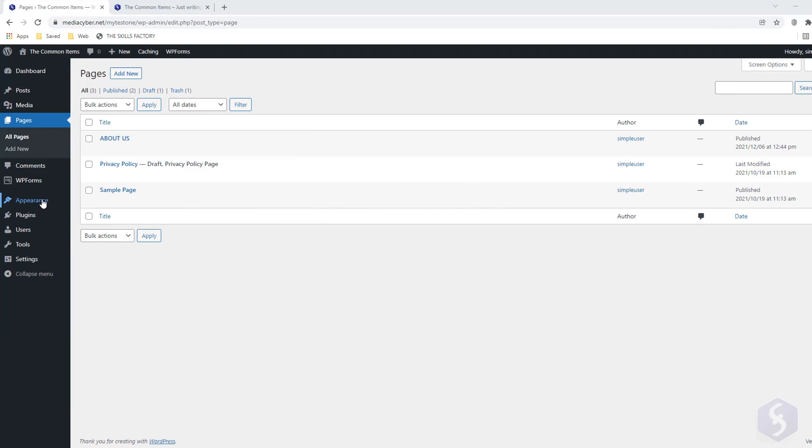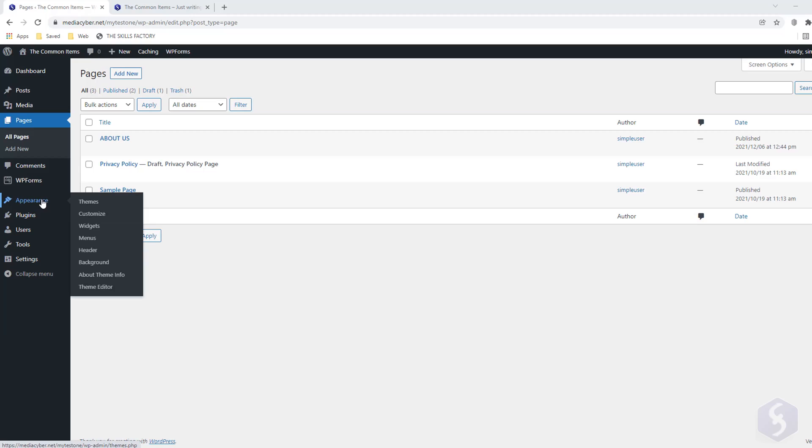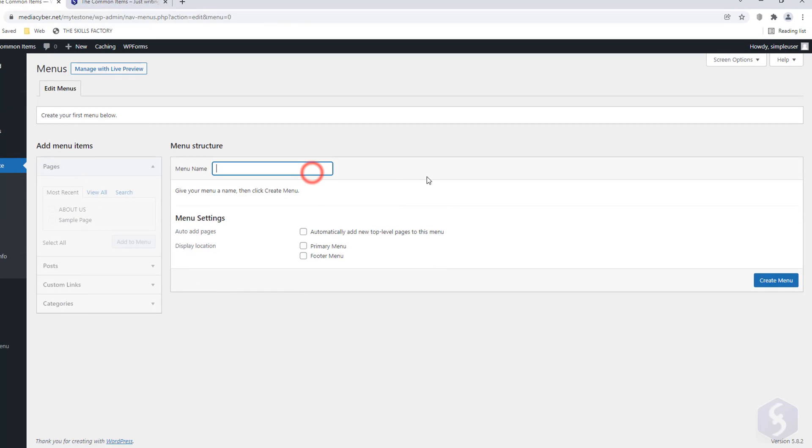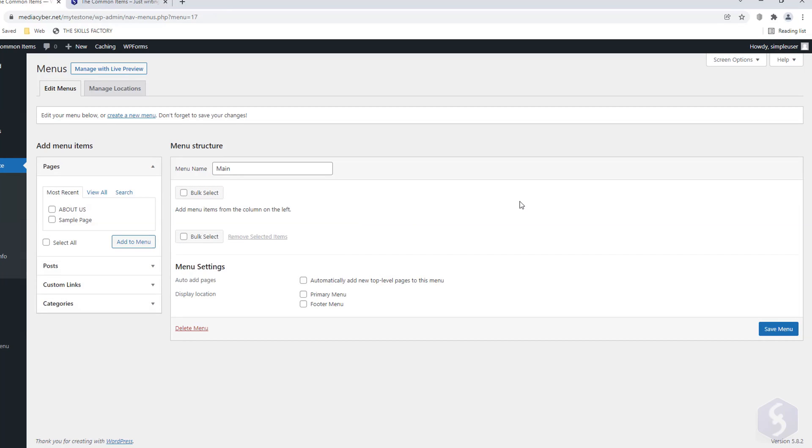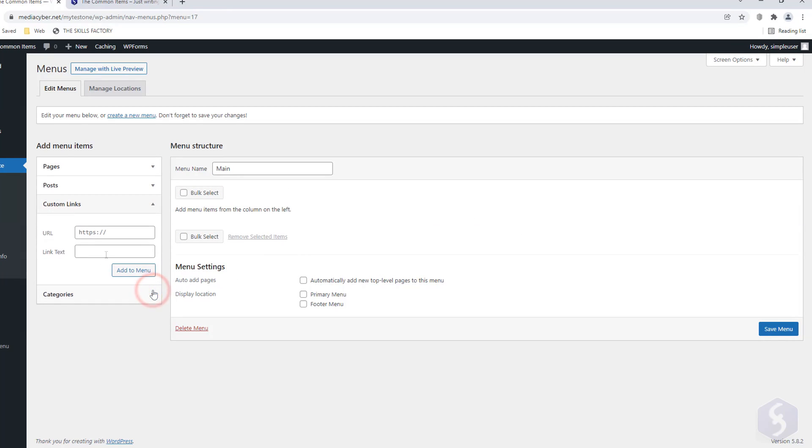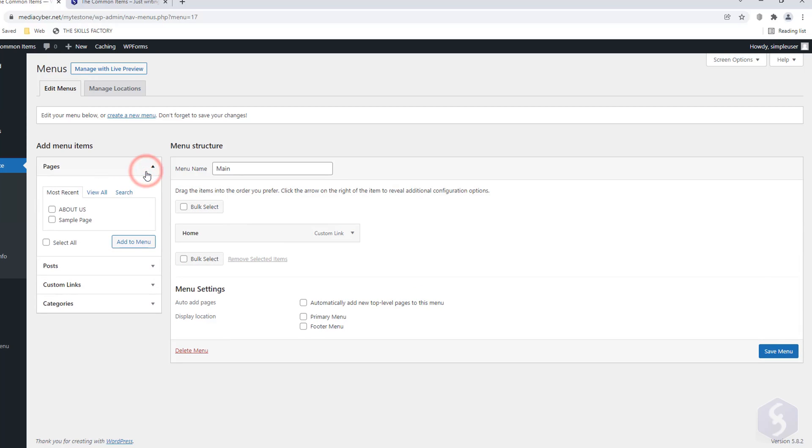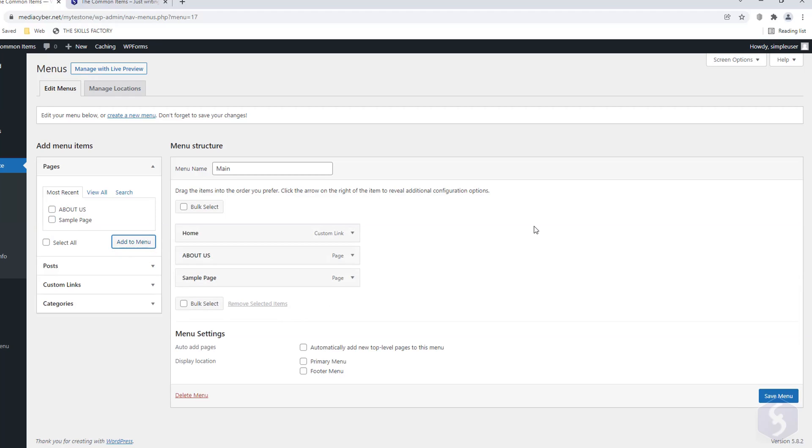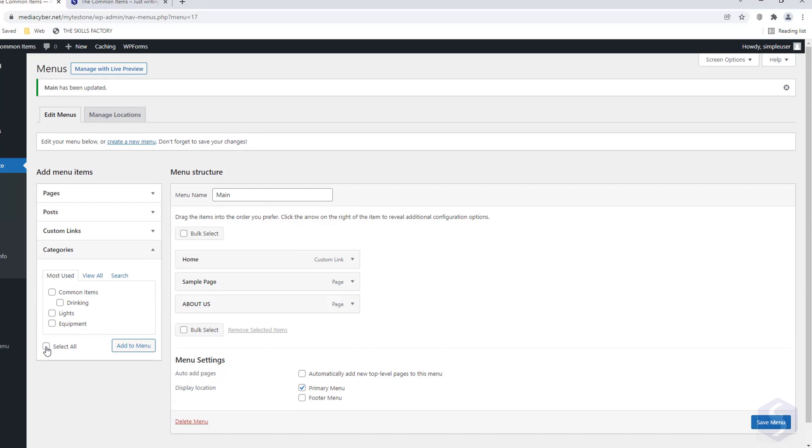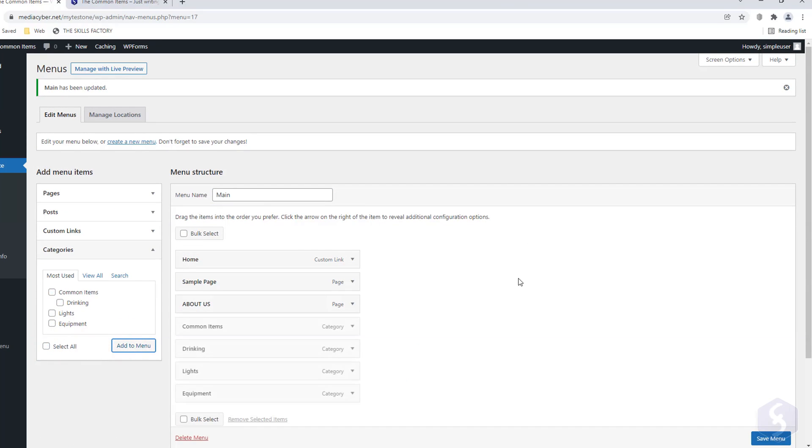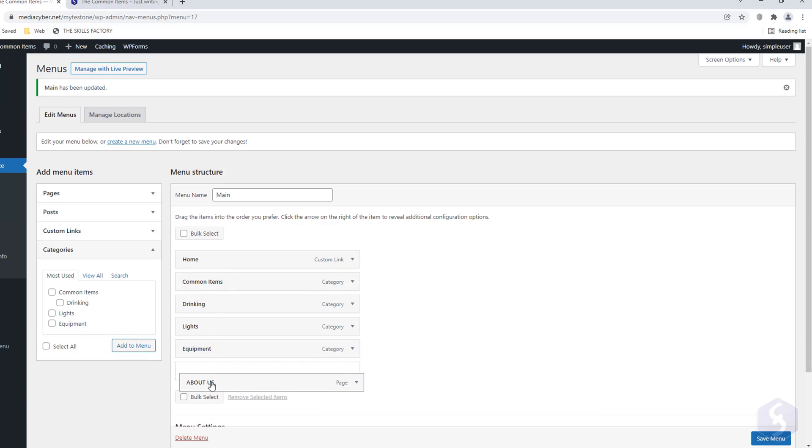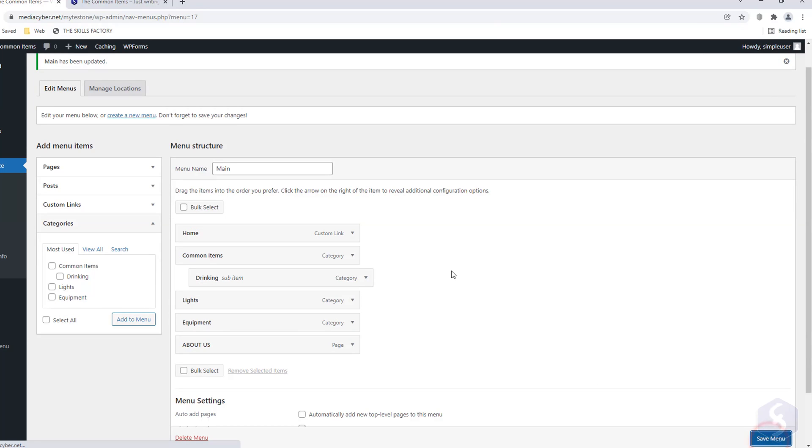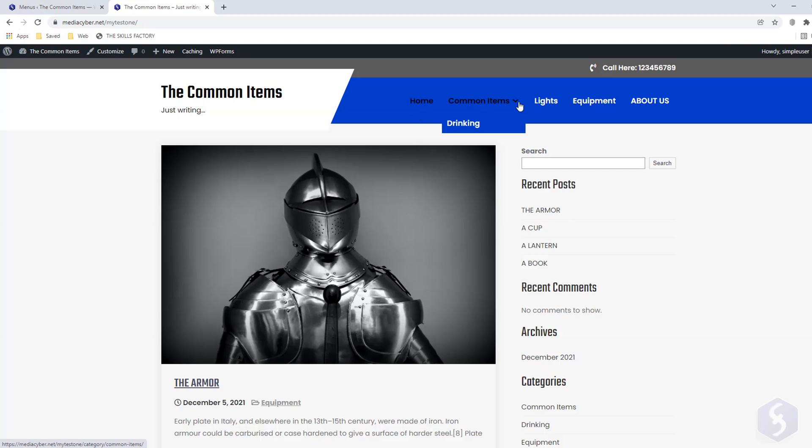For example, let's make a menu by going to Appearance, Menus. Set any name, click on Create Menu, and then add its items, such as custom URL links, your site pages, or any category. You can also adjust their order, or make these dependent. Once done, go to Save Menu and check the result online.